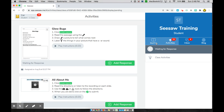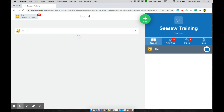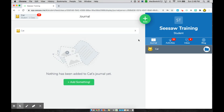You have different buttons here to the side. The first button is your journal. Your journal will house all of the activities that you have completed throughout the year. So far, the student is brand new and they have not completed any activities. Once they do, they will show up here along with any teacher comments that your teacher has left you.